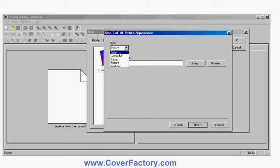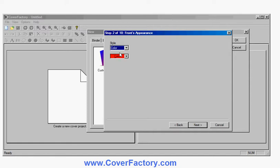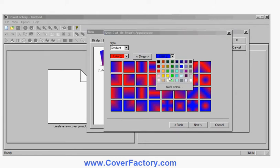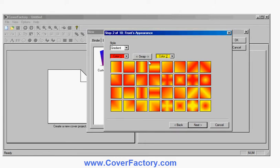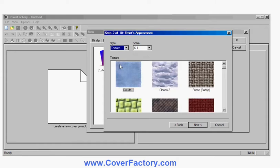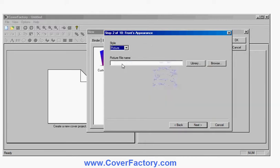So for example if I choose a color I'll be able to choose a color. If I choose a gradient I can choose different ways of shading and choose colors to combine them together. I can choose patterns like this, textures and pictures. I can use an image of my own or one of the library images provided with the software as a background on the cover.